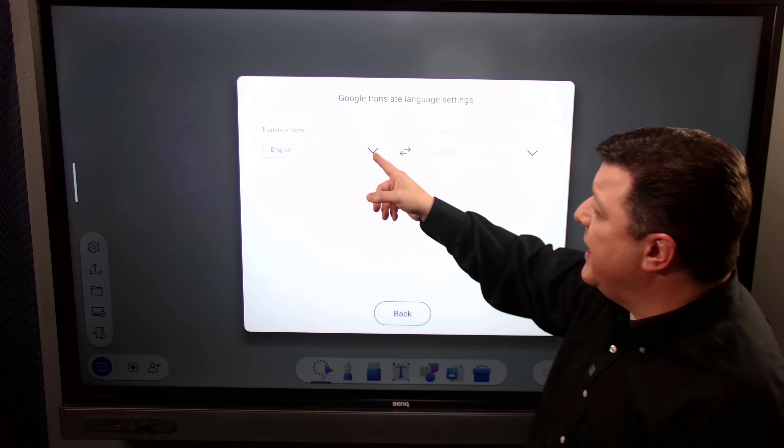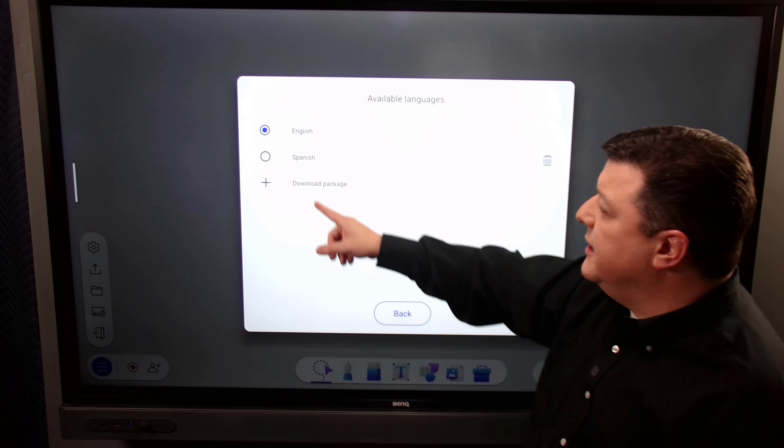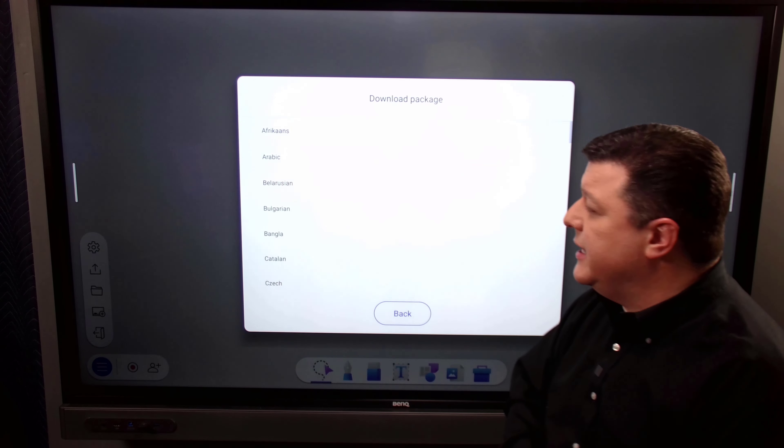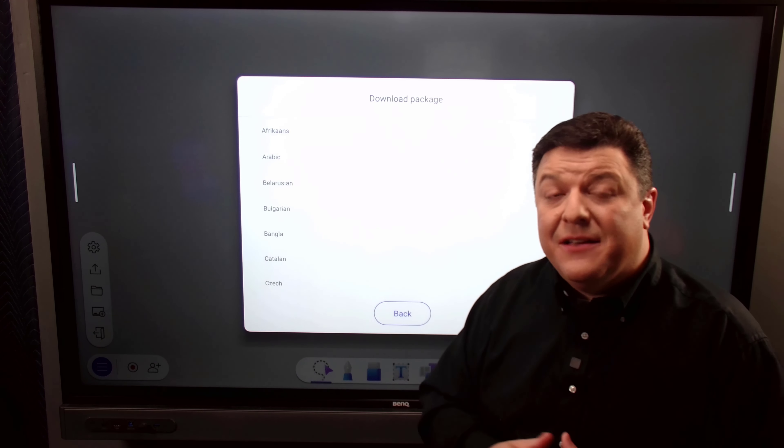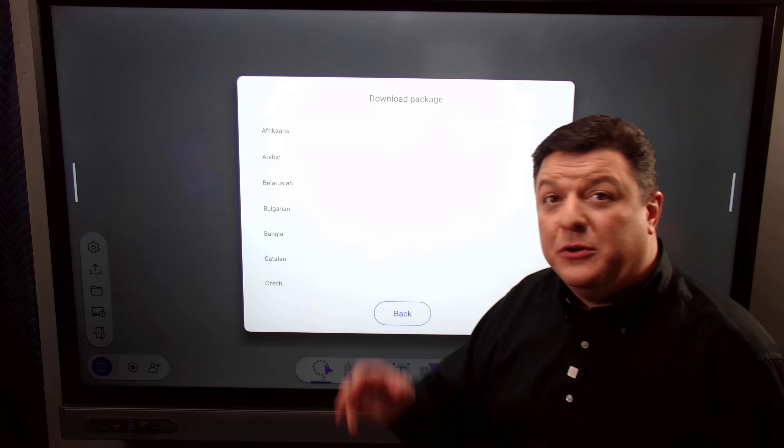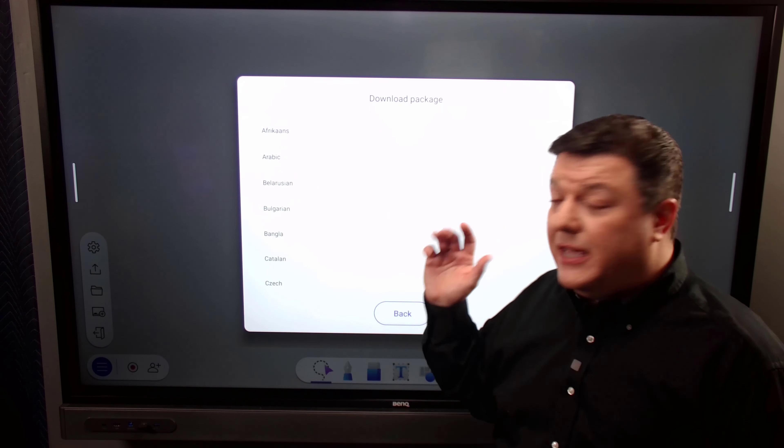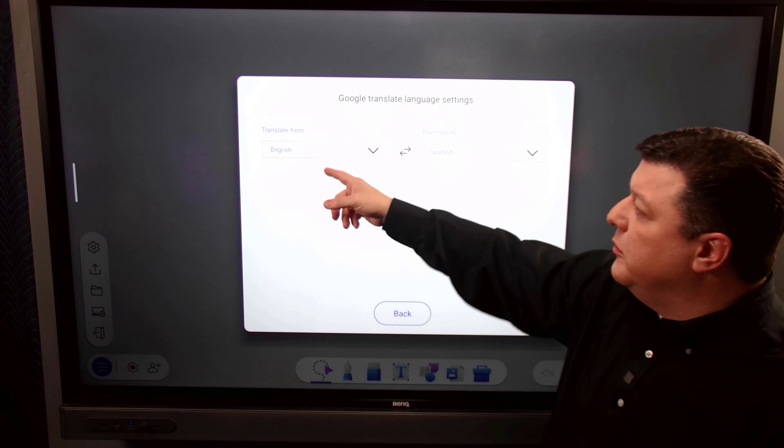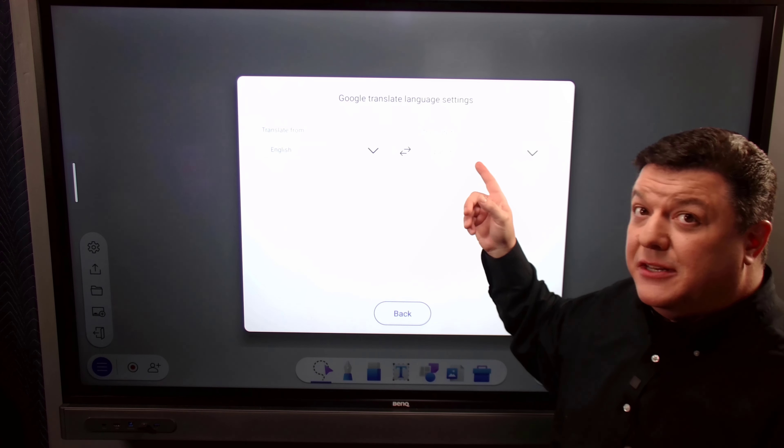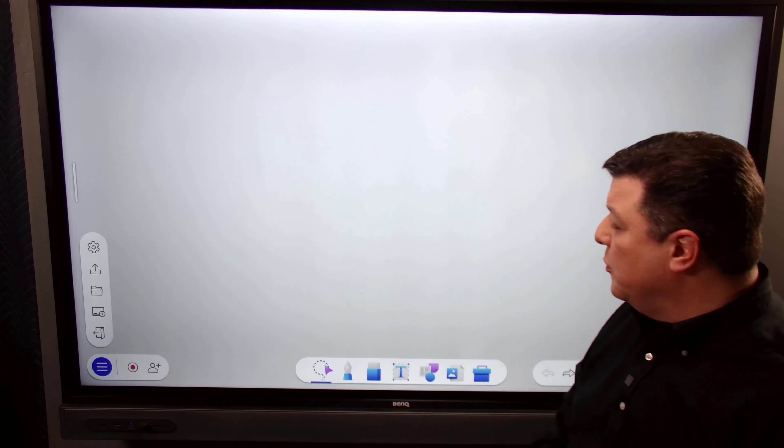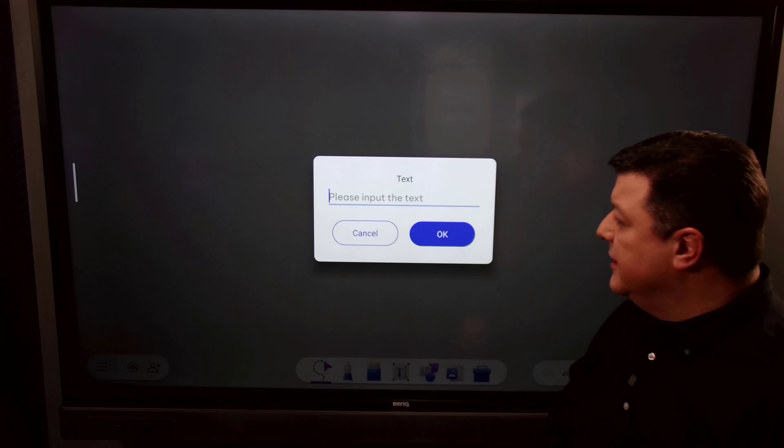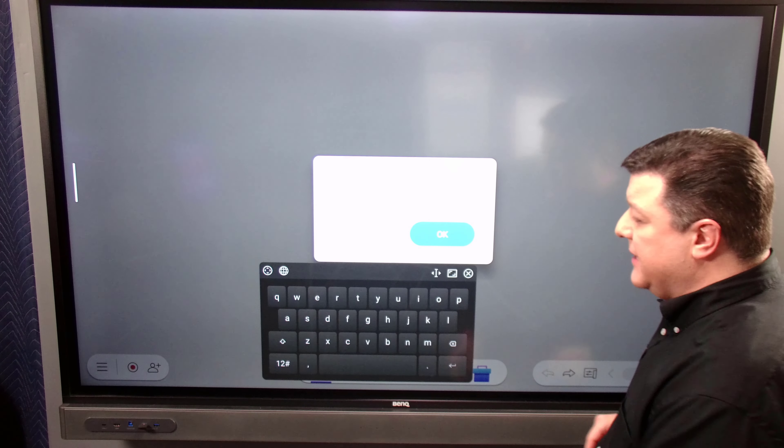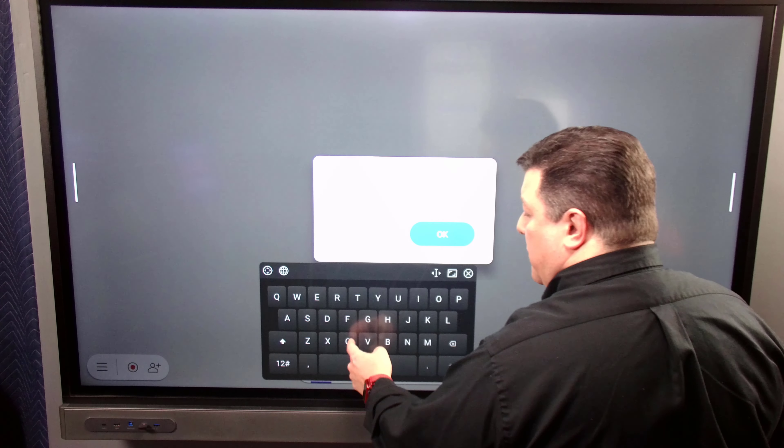As soon as you click this, it will have you download additional languages. So I've already downloaded Spanish, but if you want to download an additional language, you just hit the plus right here. And it gives you 57 other languages to choose from. So you can translate from one to the other on the fly. So once I have downloaded my Translate From and Translate To languages, I can go ahead and write out a word.